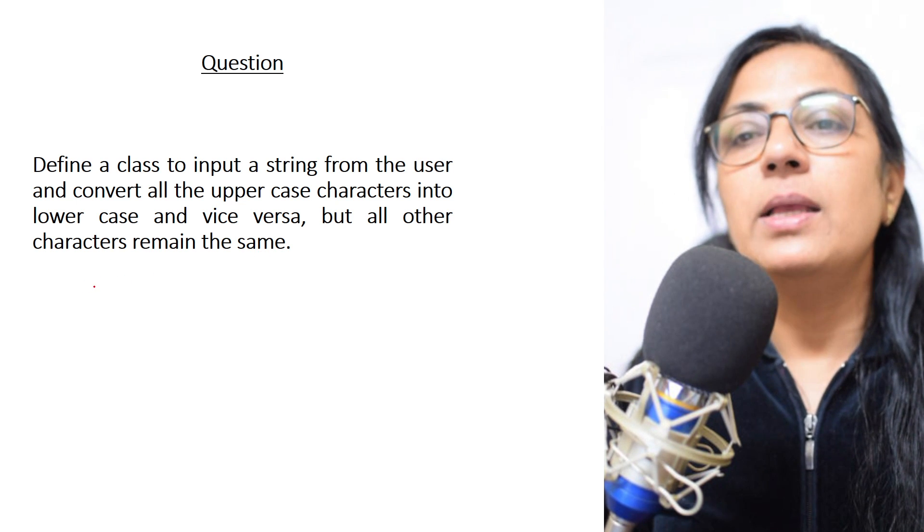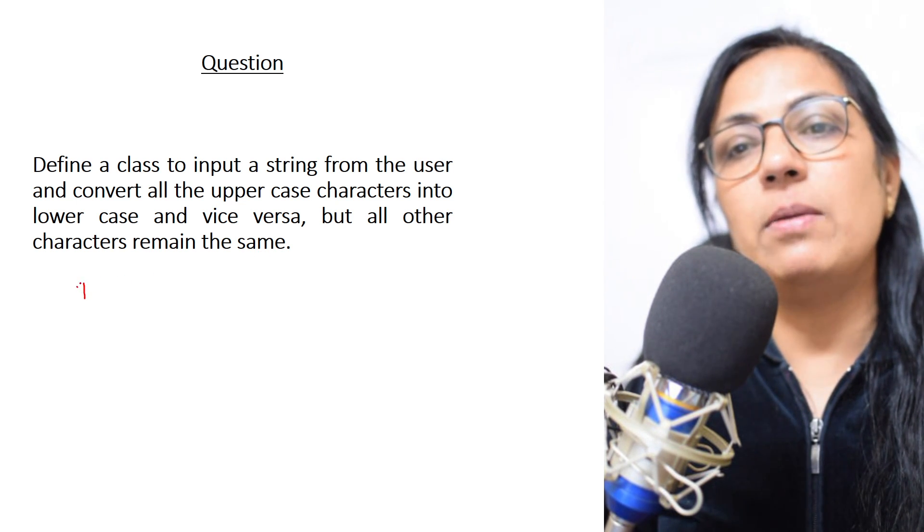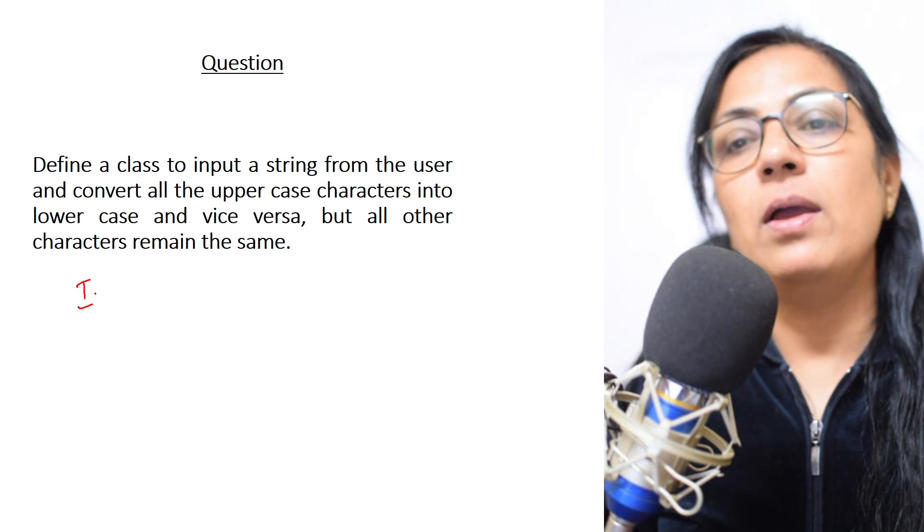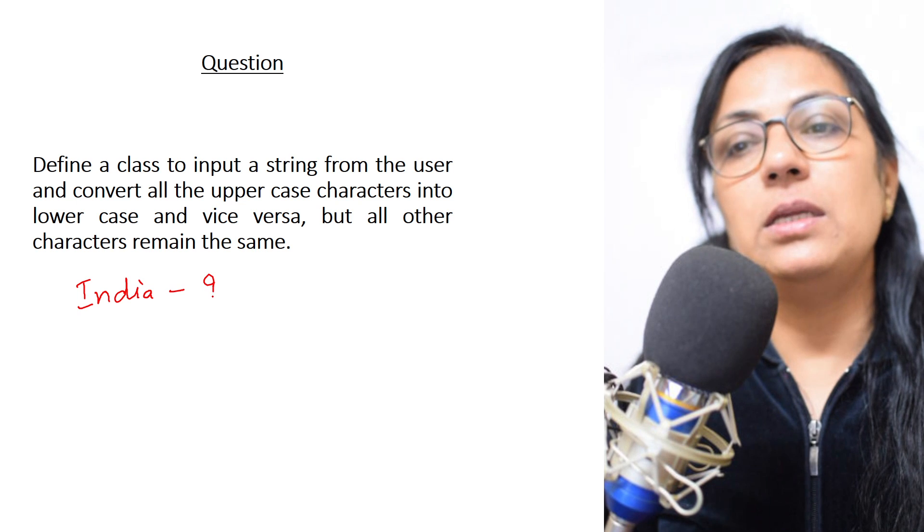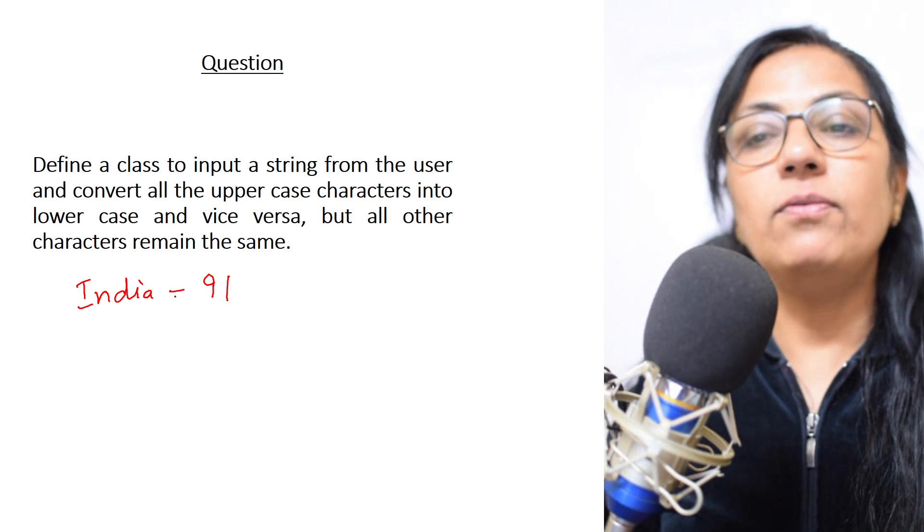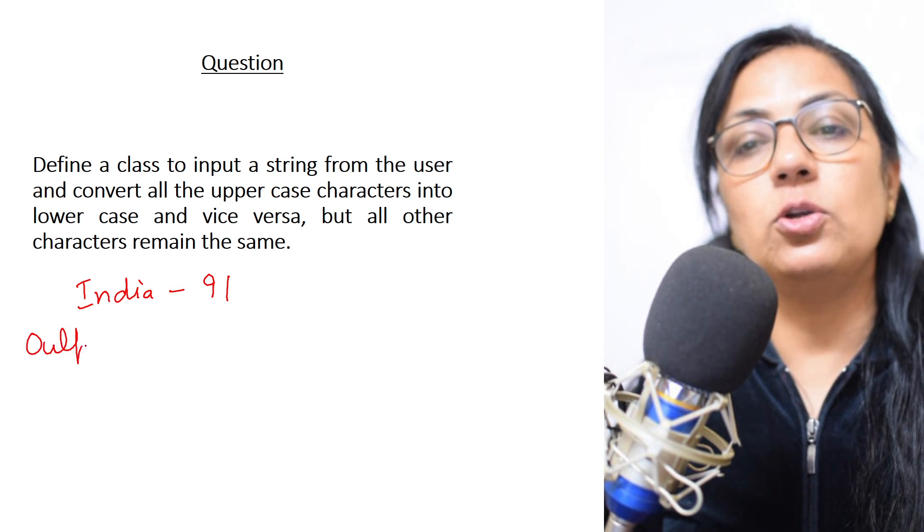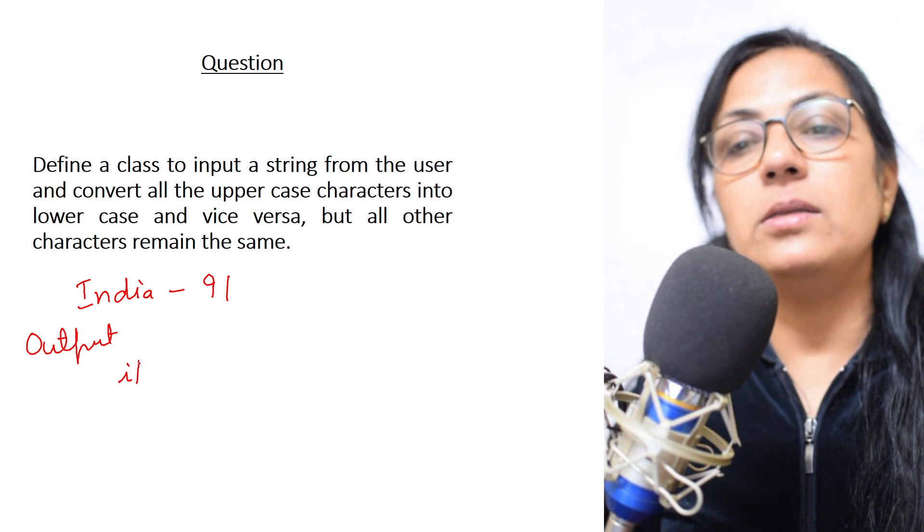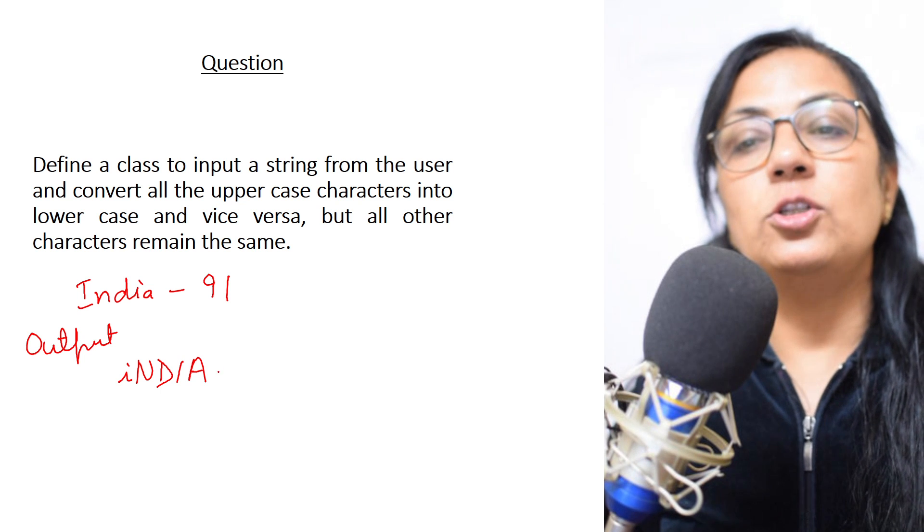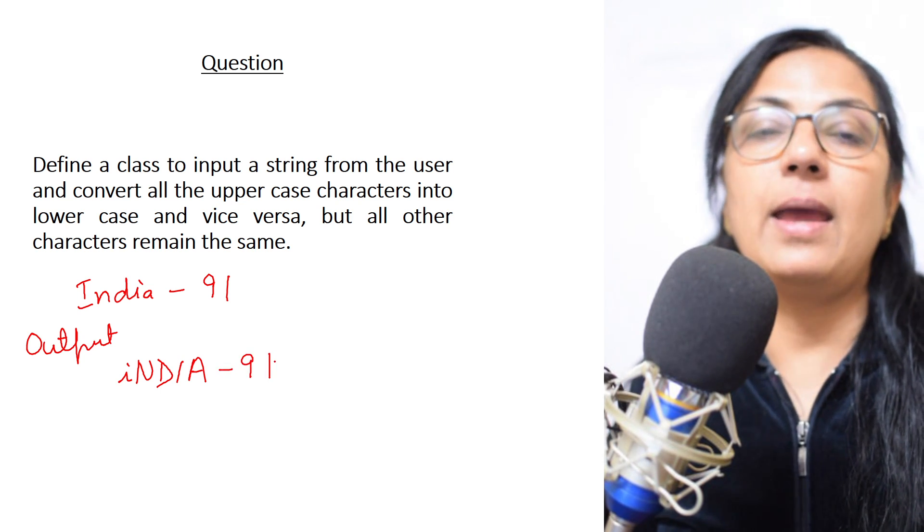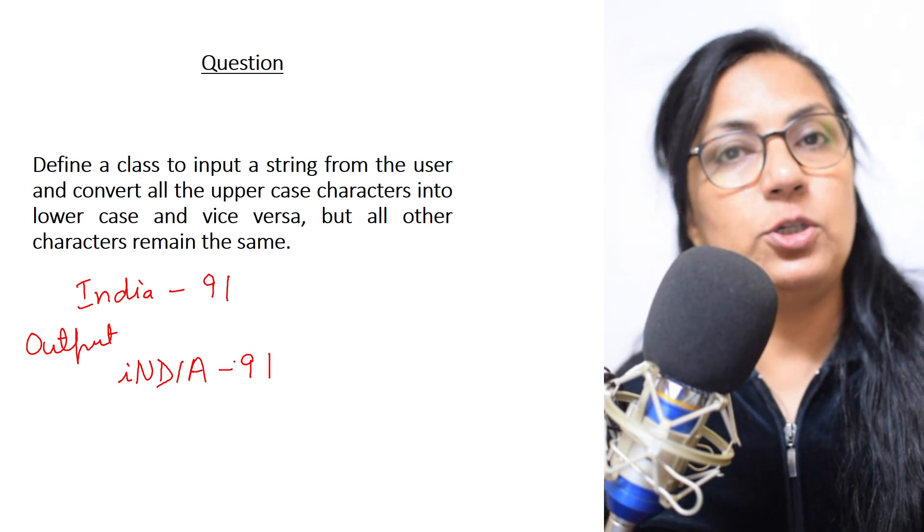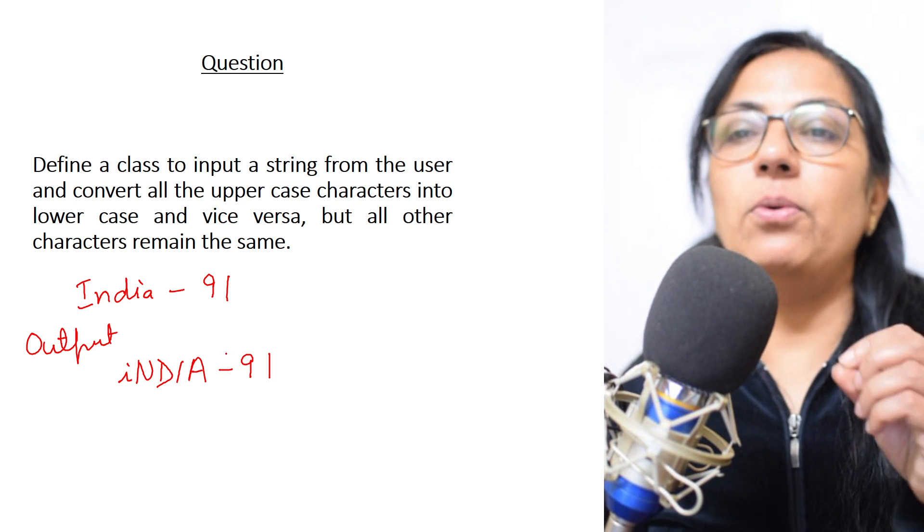Suppose I give input as 'India 91'. If this is the input, your output should be 'iNDIA 91' - India should be in capital and all other characters except the alphabet should remain same.